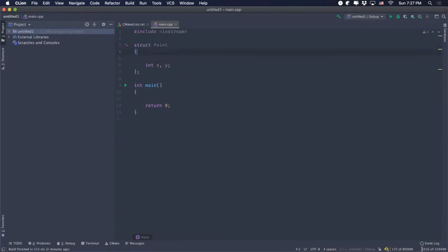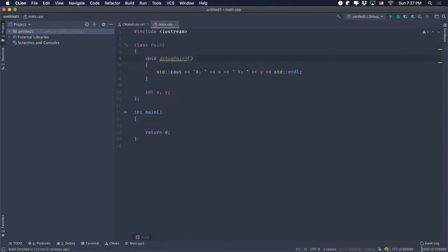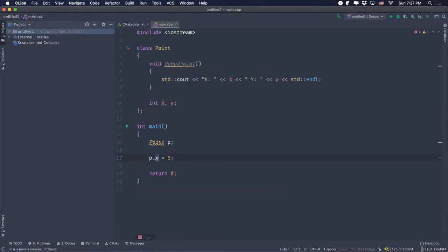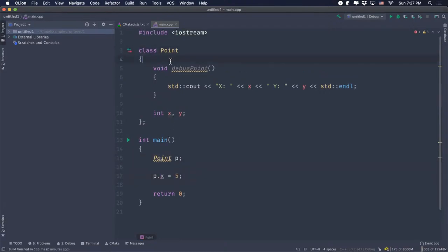The next thing to talk about is this thing called a class. A class is the same thing as a struct, but the only difference between a class and a struct is the visibility of things. What a class does is hide details from the users of the class. If I create a point as a class and try doing p.x equals five, I'll actually get an error — because in a class, by default, everything is hidden from the user of the class.